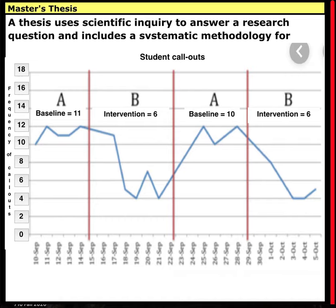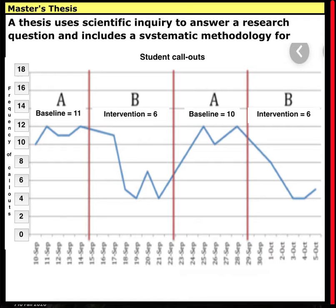At your next department meeting, you share your results with your team for their review. You have just completed a thesis — a scientific study. You identified a problem, searched the literature for behavior reduction strategies, decided differential reinforcement sounded good, developed a plan, implemented the plan, collected and analyzed the data, and reported your results to your peers. This would be an excellent thesis — an A+. Very simply done, very easy to do. No statistics, just a visual representation of data on a graph.